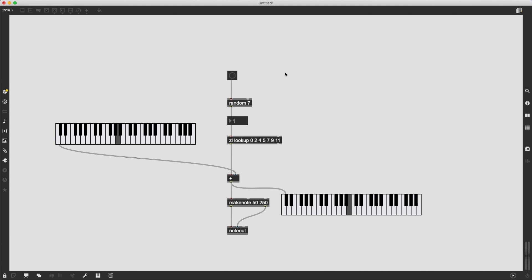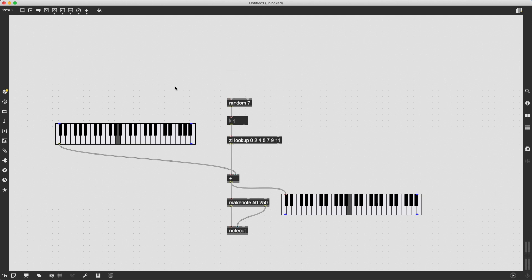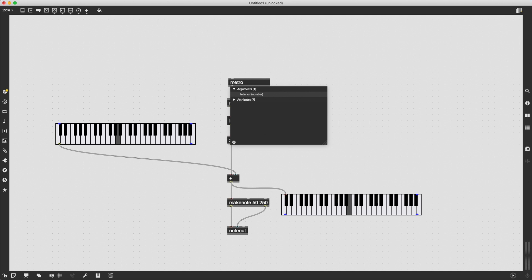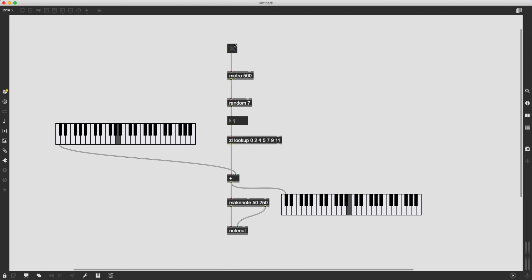Of course, I don't need to just click this until eternity, I can simply create a metro object to get bangs at a precise interval. So I'm going to give metro the argument 500. So that's going to be twice a second. And then I just need to turn it on by connecting it to a toggle and turning the toggle on.